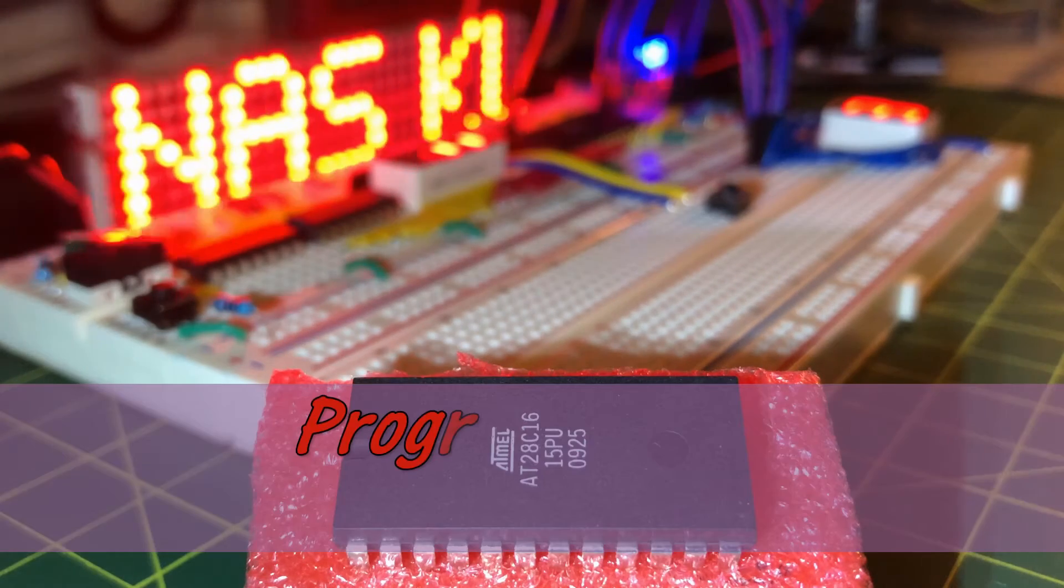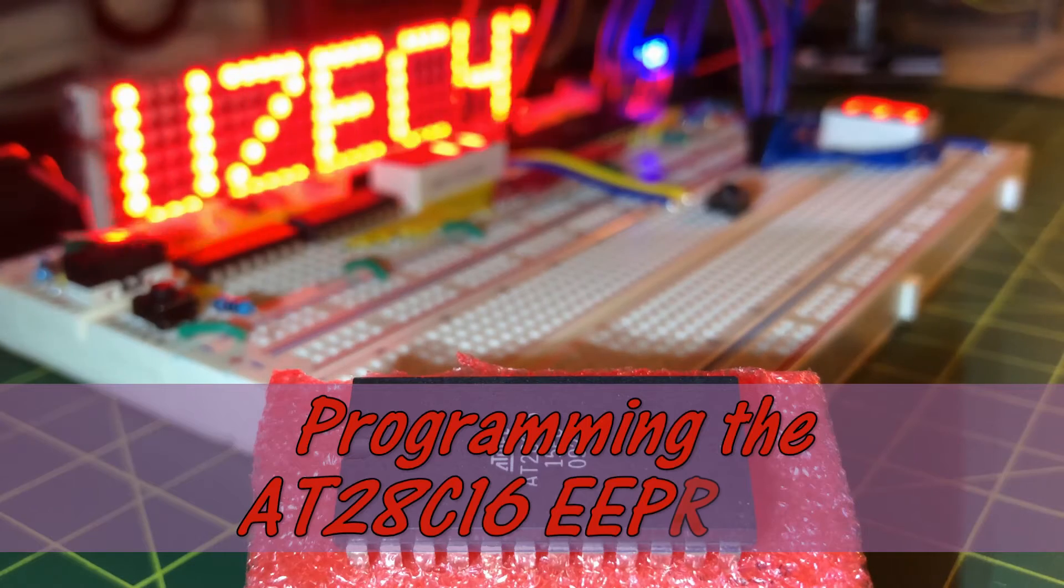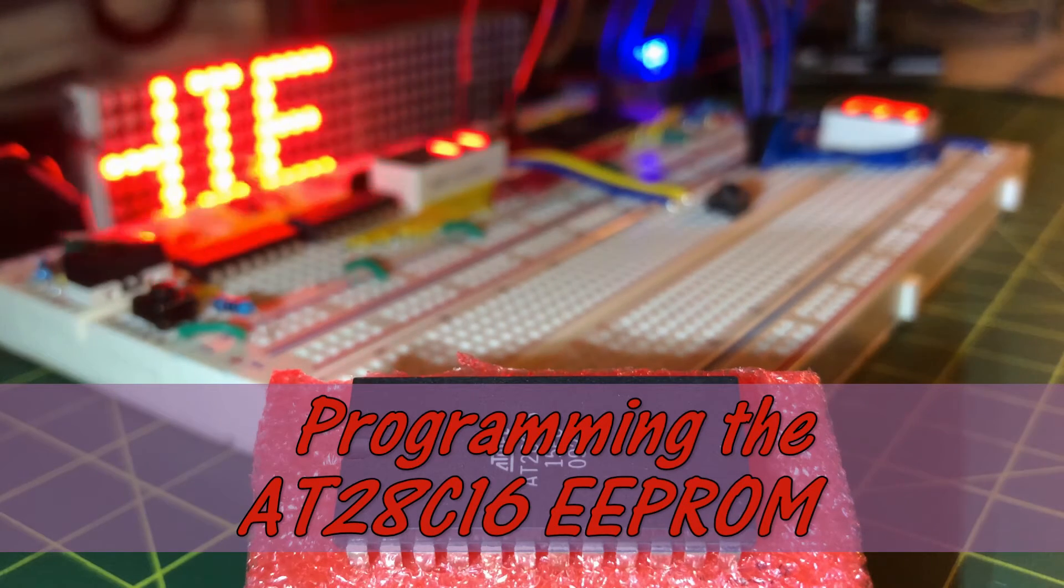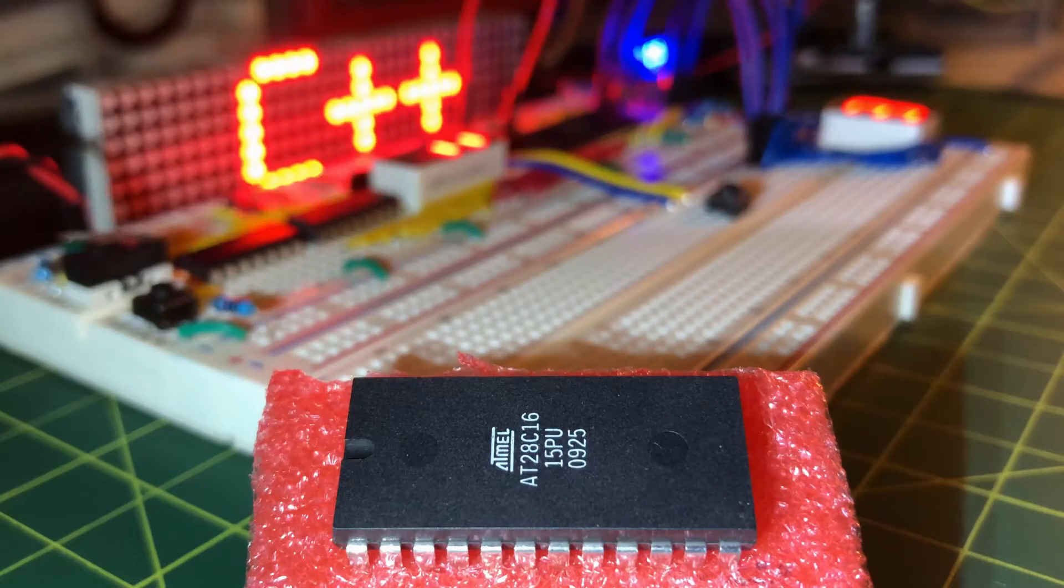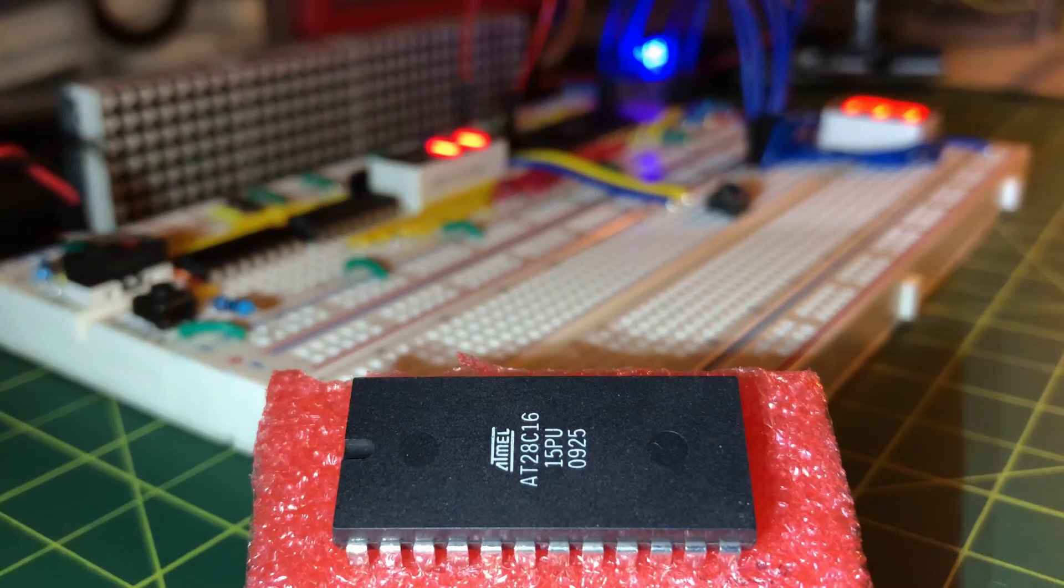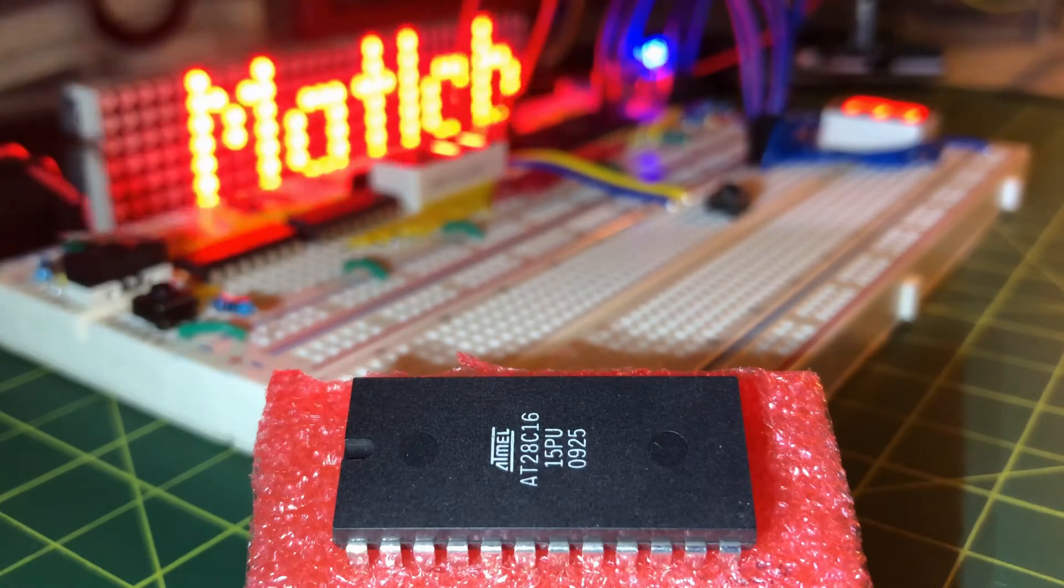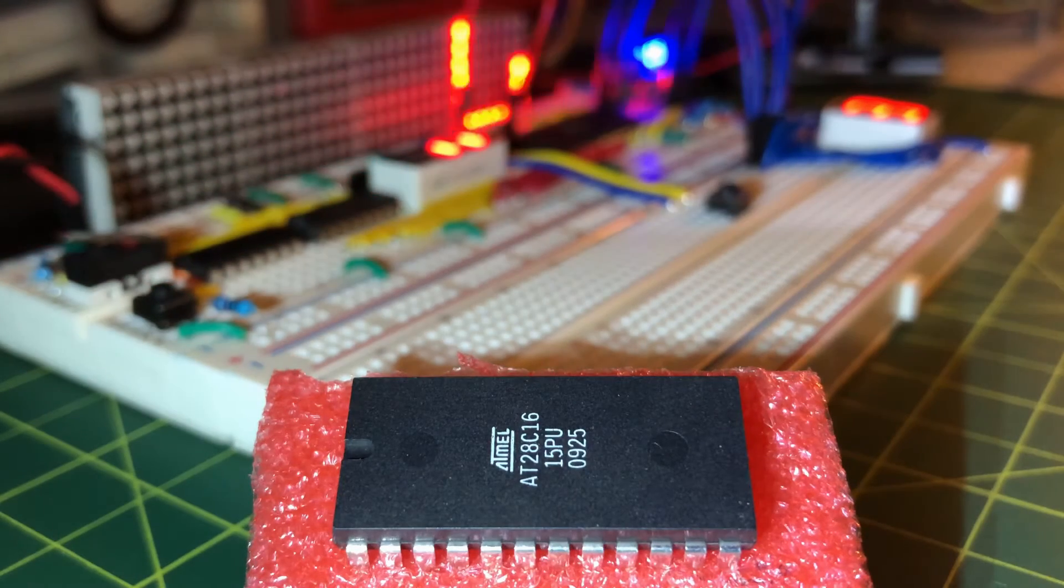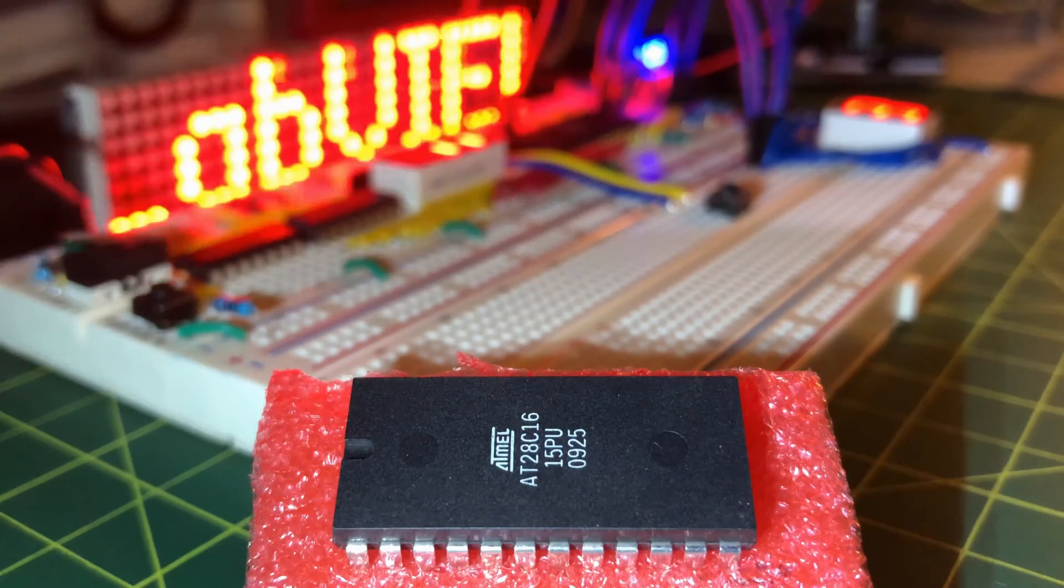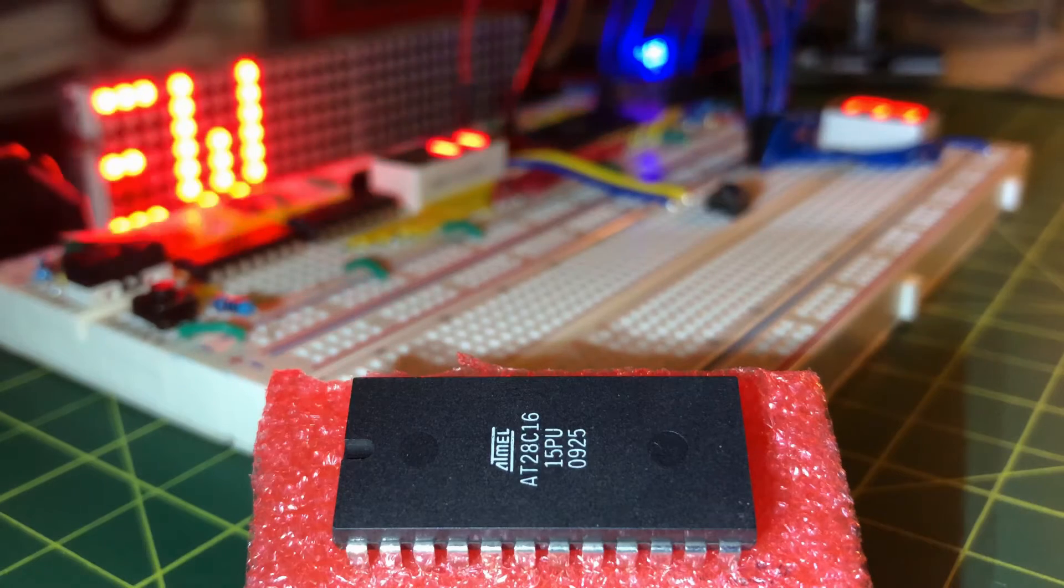This video presents ROM chip AT28C16, which is a 16-bit or 2-kilobyte EEPROM. This video will demonstrate using a simple circuit how to store data in the ROM chip and then display the content on a 7-segment display.